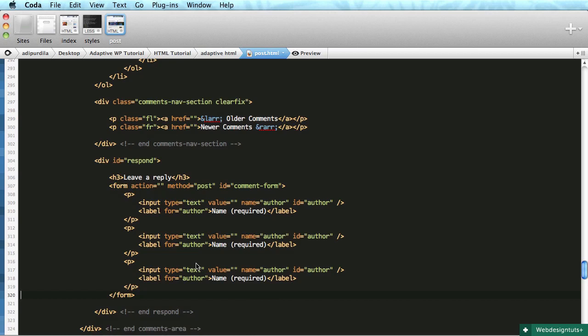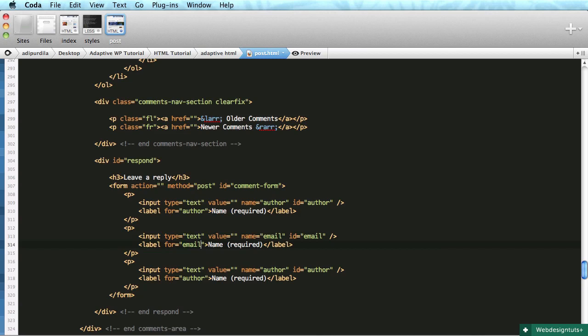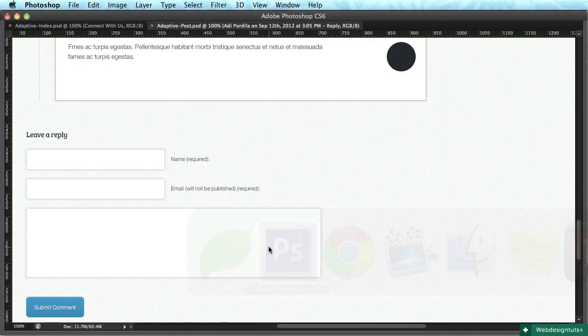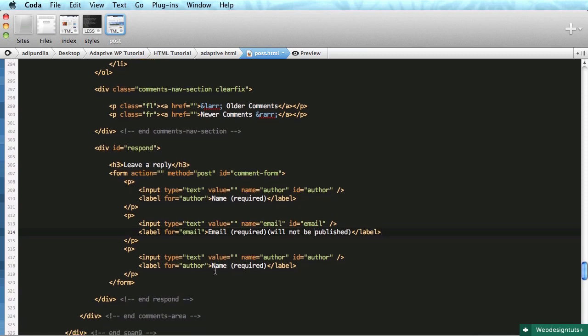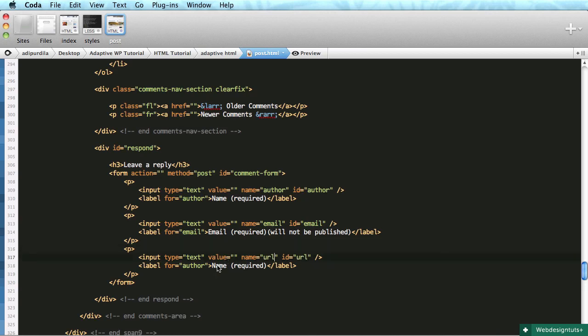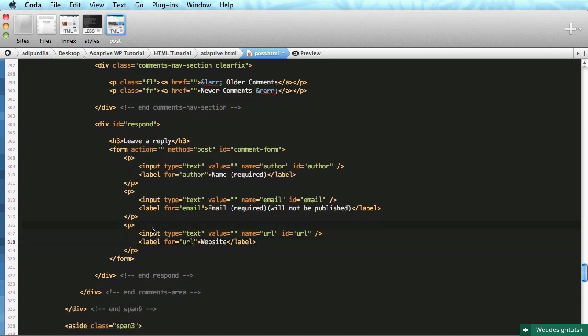Next we'll have the email field: name and ID 'email', required, with the label noting 'will not be published'. Then we have the website. Actually, I'm going to name this 'url' not website, with label 'website'. Of course the website is not required.